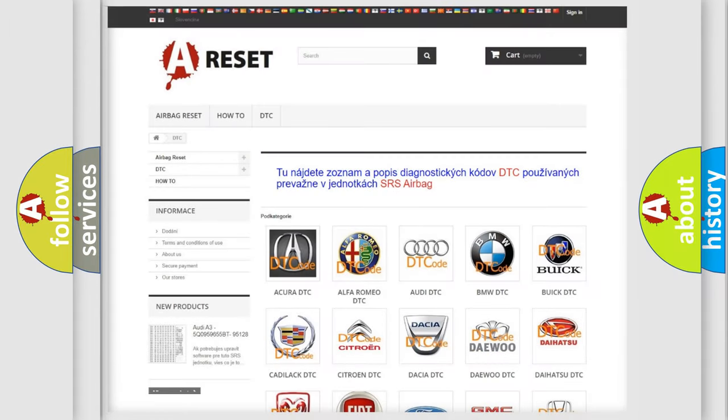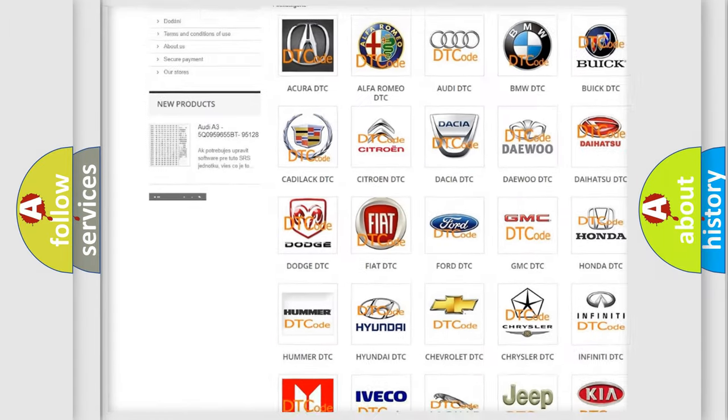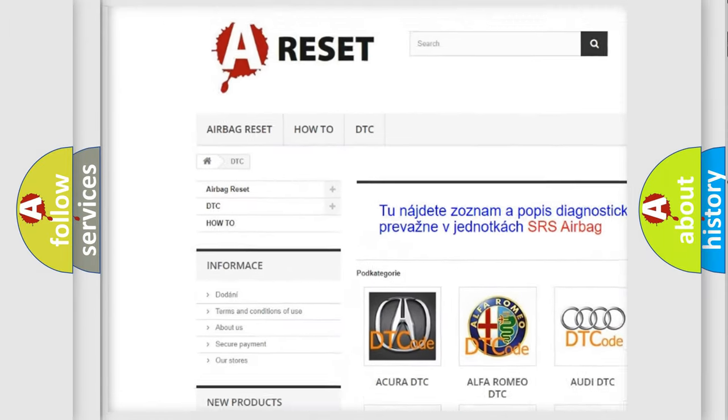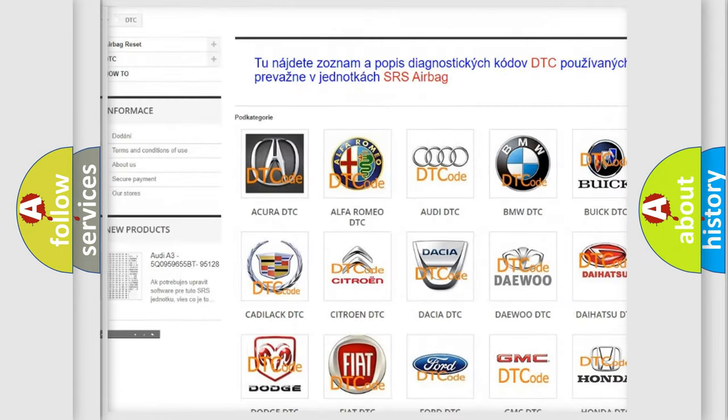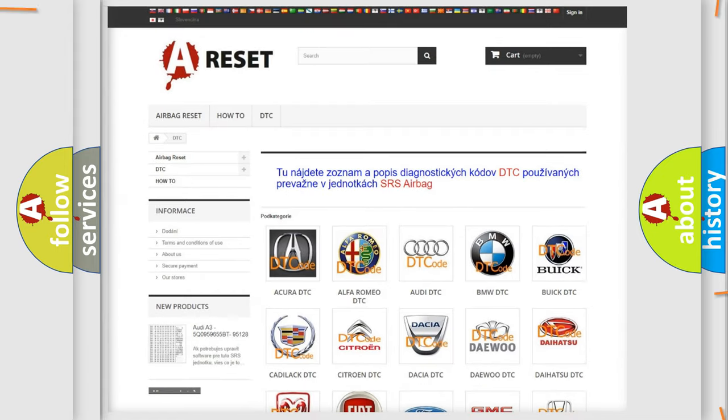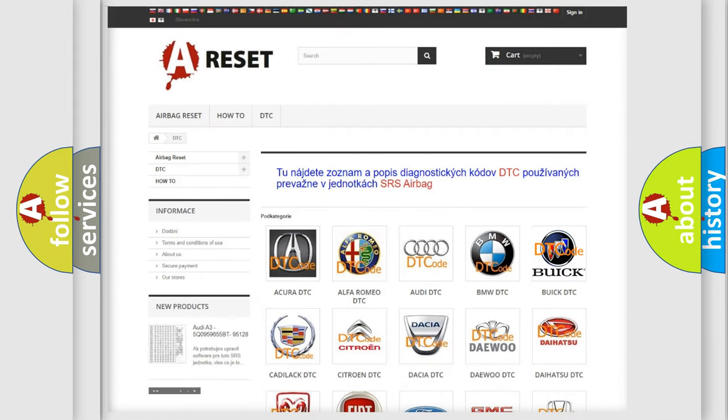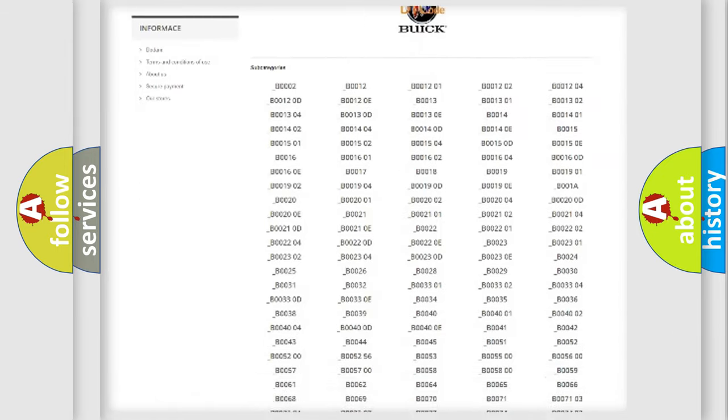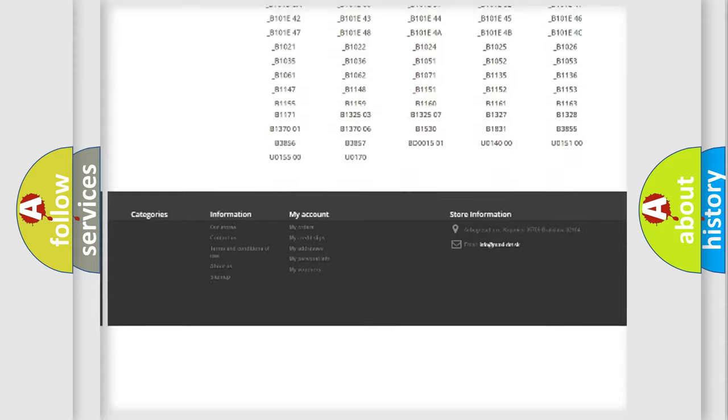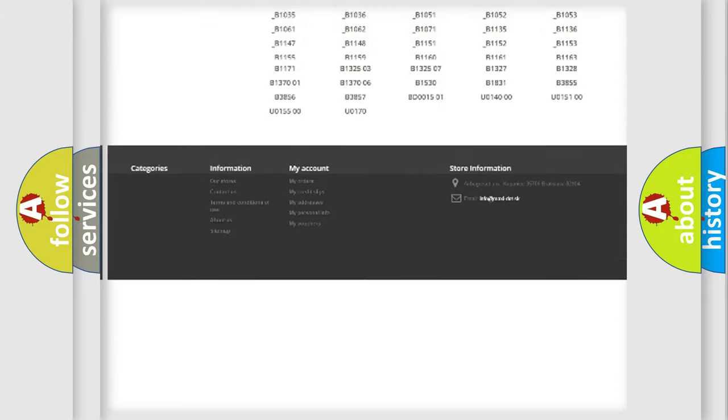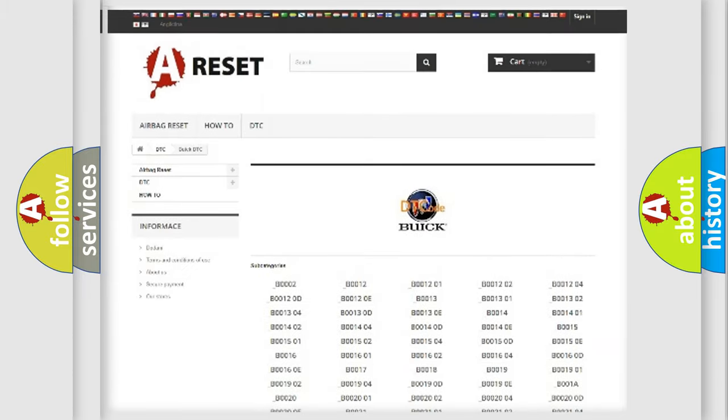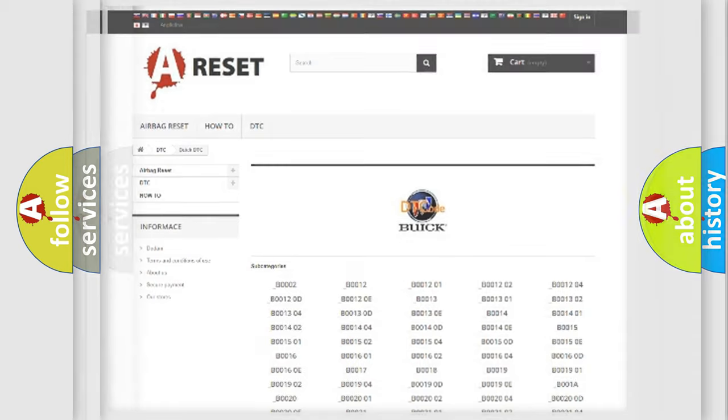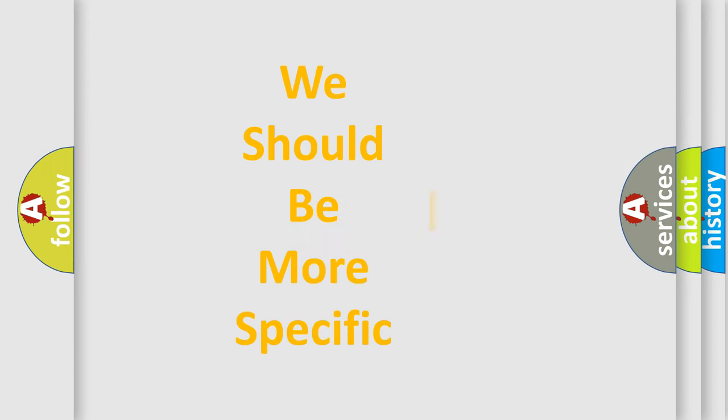Our website airbagreset.sk produces useful videos for you. You do not have to go through the OBD2 protocol anymore to know how to troubleshoot any car breakdown. You will find all the diagnostic codes that can be diagnosed in Buick vehicles, and also many other useful things. The following demonstration will help you look into the world of software for car control units.